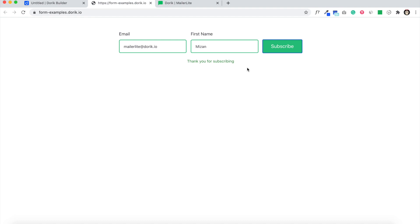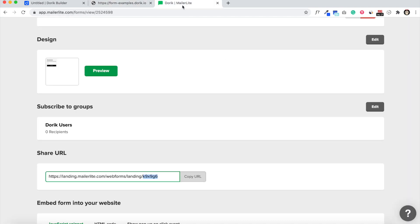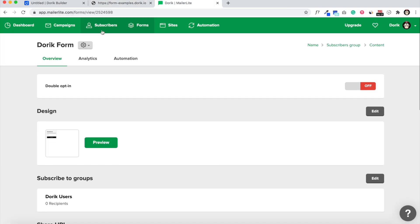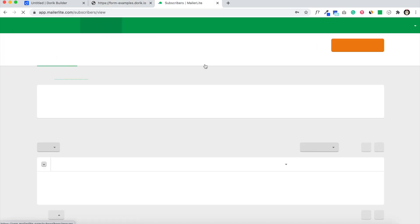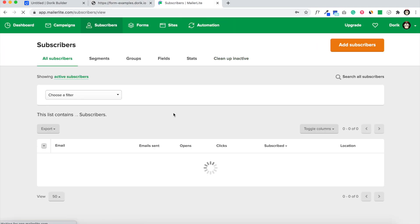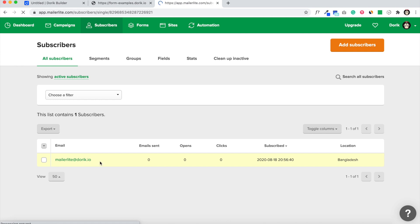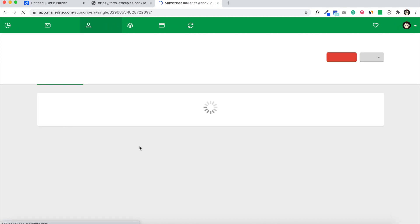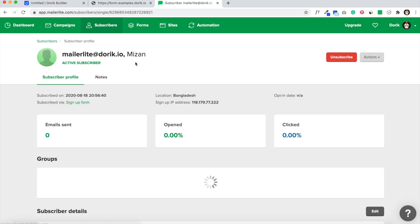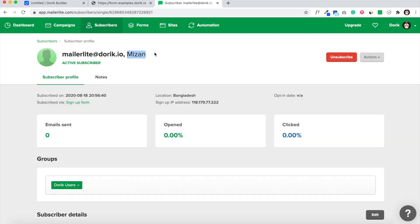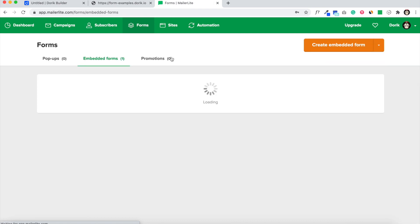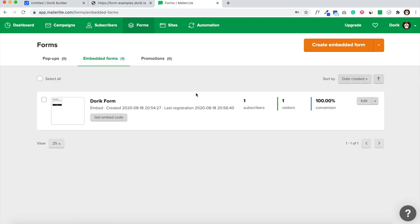Thank you for subscribing. Let's see if we have received our subscriber or not. Yeah, here it is: mailerlite at doric.io and my first name is here. So you can easily get the form ID and just paste it.